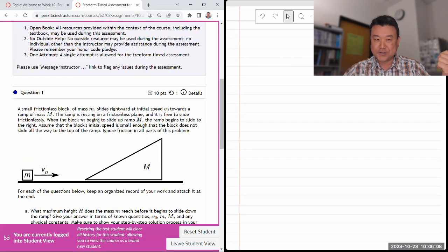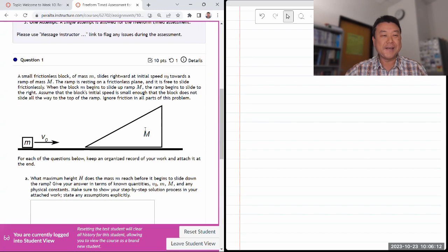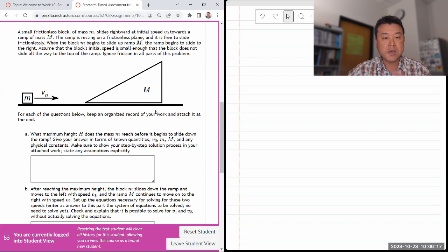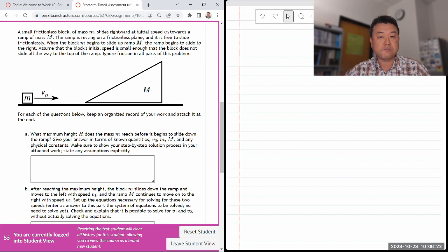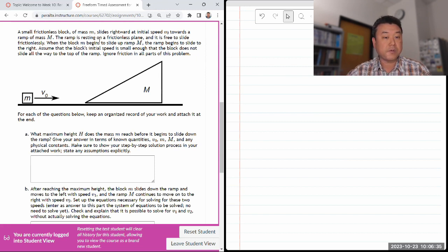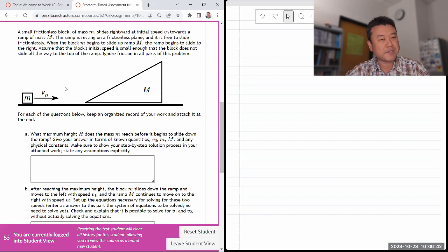I'm getting this frictionless block sliding towards a ramp with some mass. The block of some mass slides rightward at some initial speed towards the block of another mass. The ramp is resting on a frictionless plane - that's the new part - and it's free to slide. When the block begins to slide up, the ramp begins to slide to the right, which you might intuitively guess.